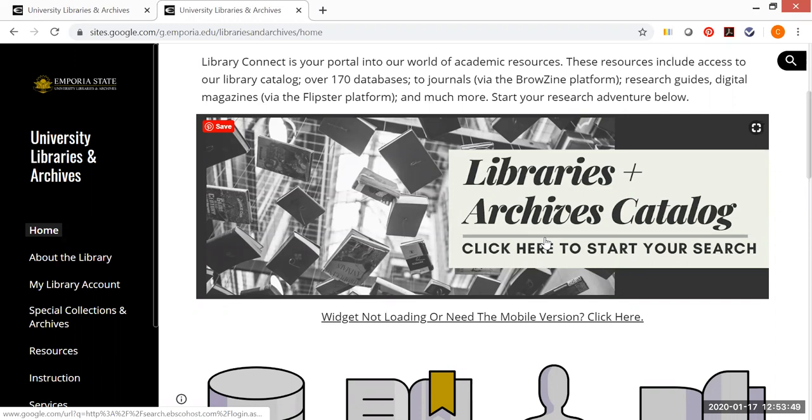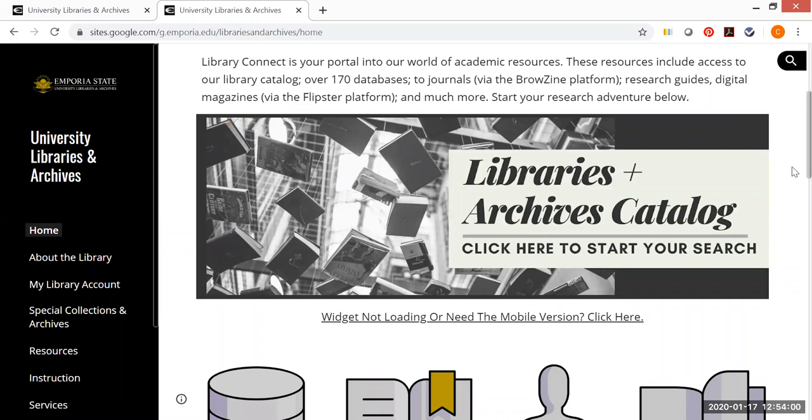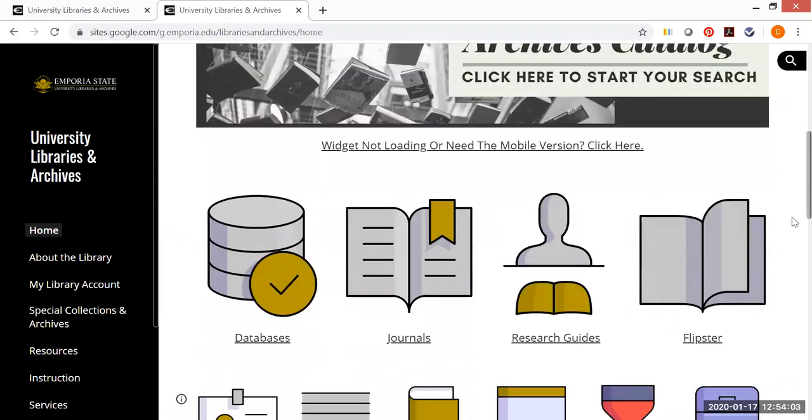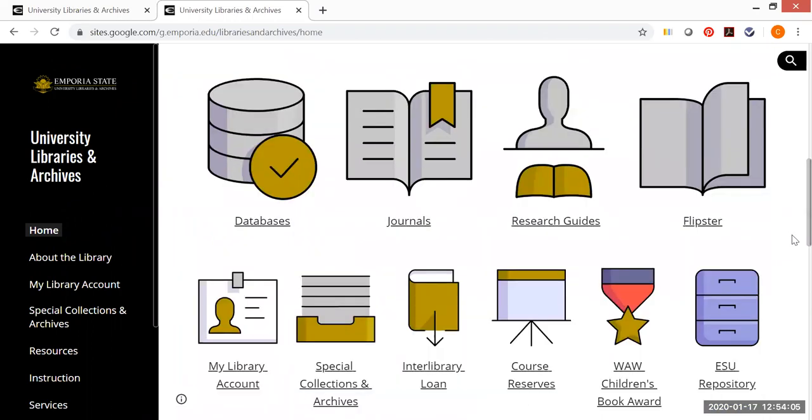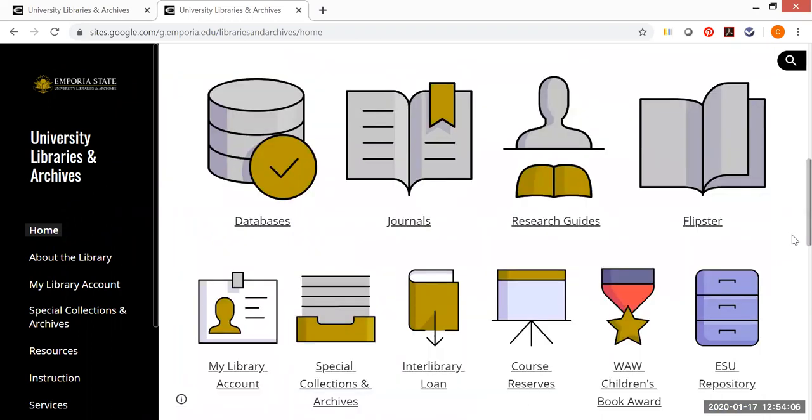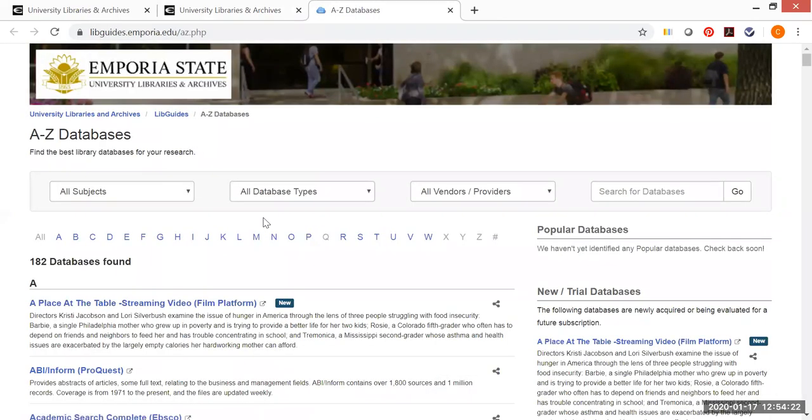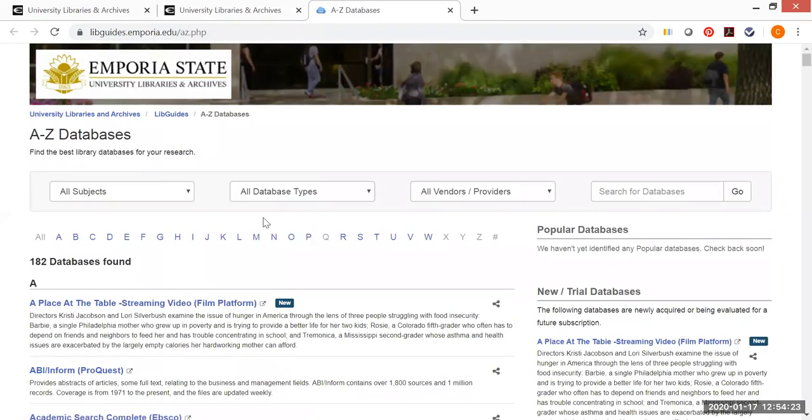However, it is not a good place to start if you have a fairly targeted and focused topic for say a paper for one of your SLIM classes. For that type of focused research, I strongly recommend using one or more of our databases that are a little bit more subject specific. To get to those, you can either click on this icon or this link for databases and we're going to do this now.